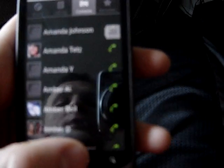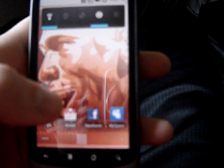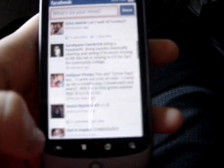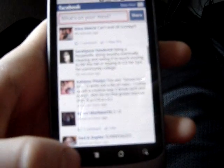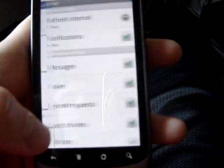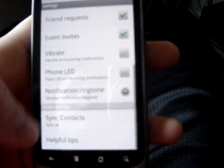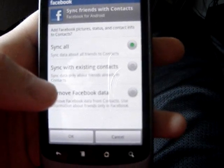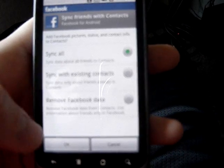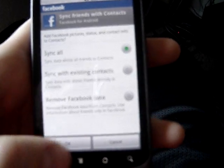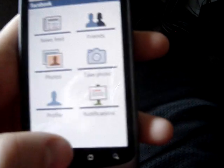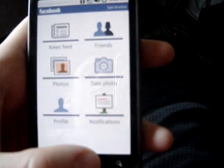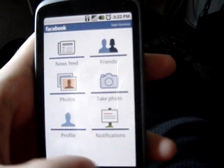The first time you log into Facebook, which comes pre-installed on this phone, it asks if you'd like to sync your contacts. It gives you an option to sync all, to only sync existing contacts, or not sync anything. For me it syncs all contacts, which makes it easier and I can see people's updates.